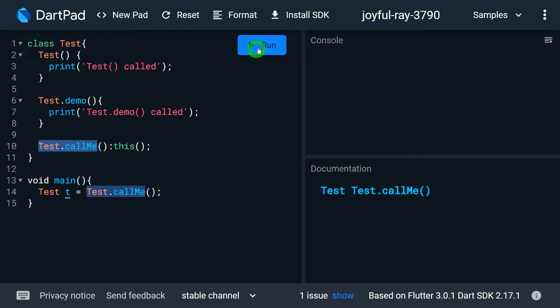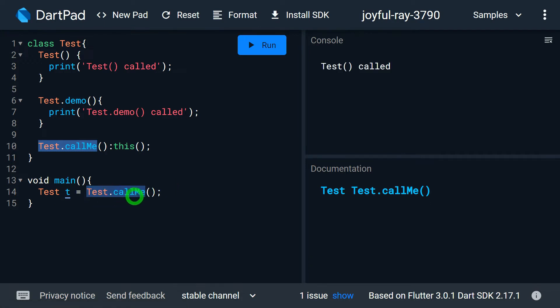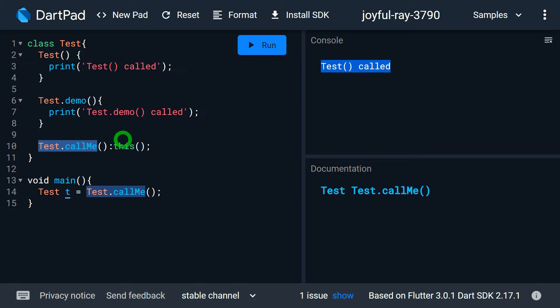When I run this program, in main we have 'test.callme'. As I'm calling 'callme', you can observe that the default constructor gets called.